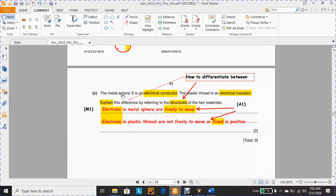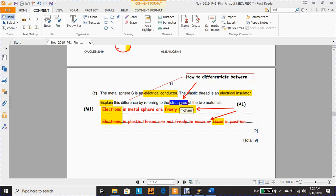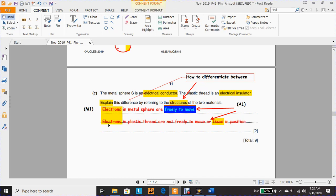Last part, C: the metal sphere S is an electrical conductor and the plastic thread is an electrical insulator. Explain this difference by referring to their structures — in terms of electrons. In the metal sphere, electrons are free to move. In the plastic thread, electrons are not free to move — they are in fixed positions. This question has two marks: one mark for the word 'electrons' and one mark for describing the structure — freely to move or fixed position.